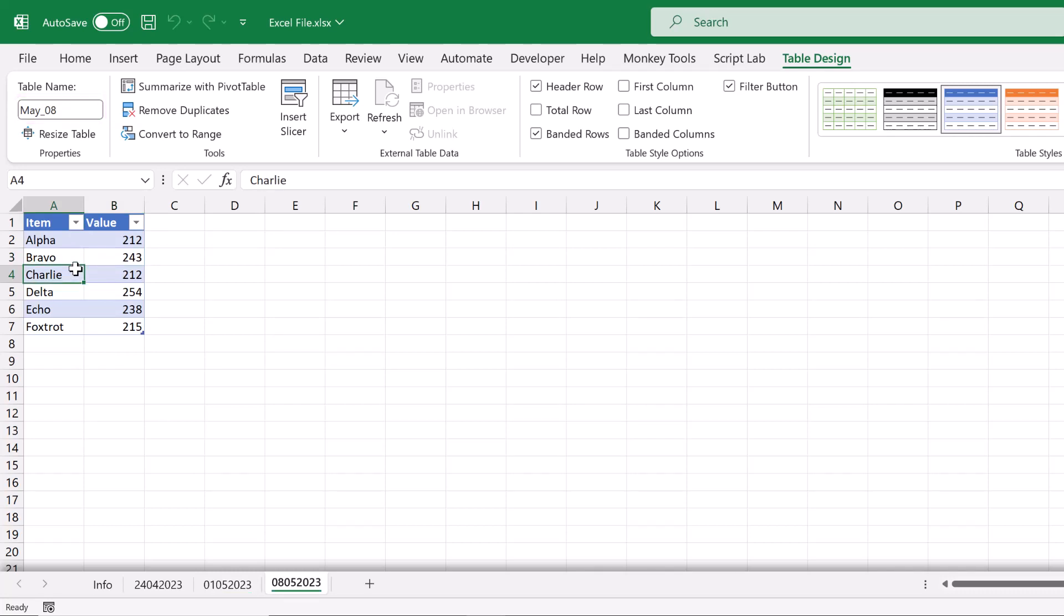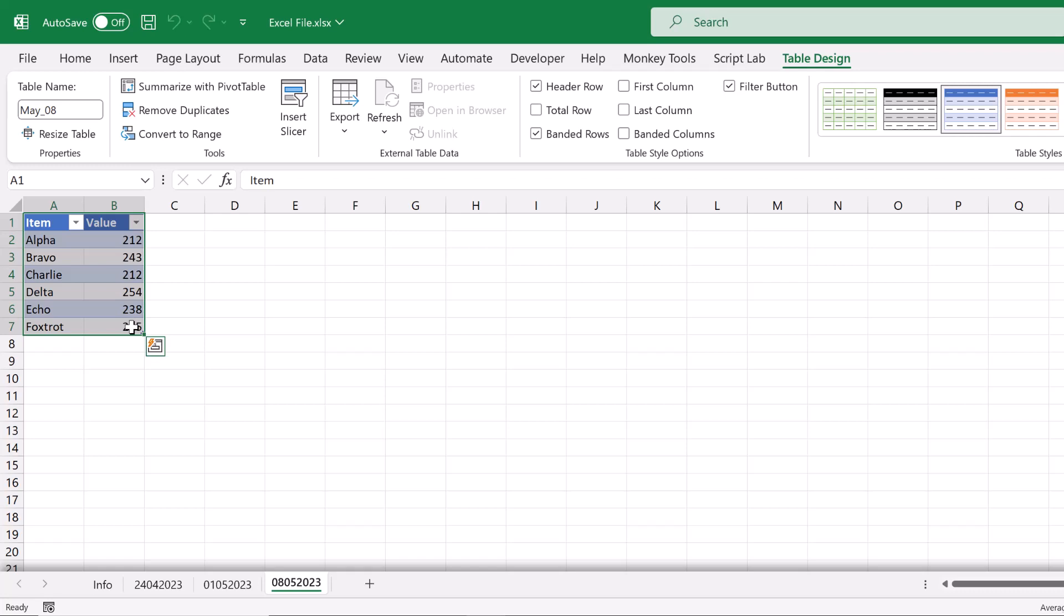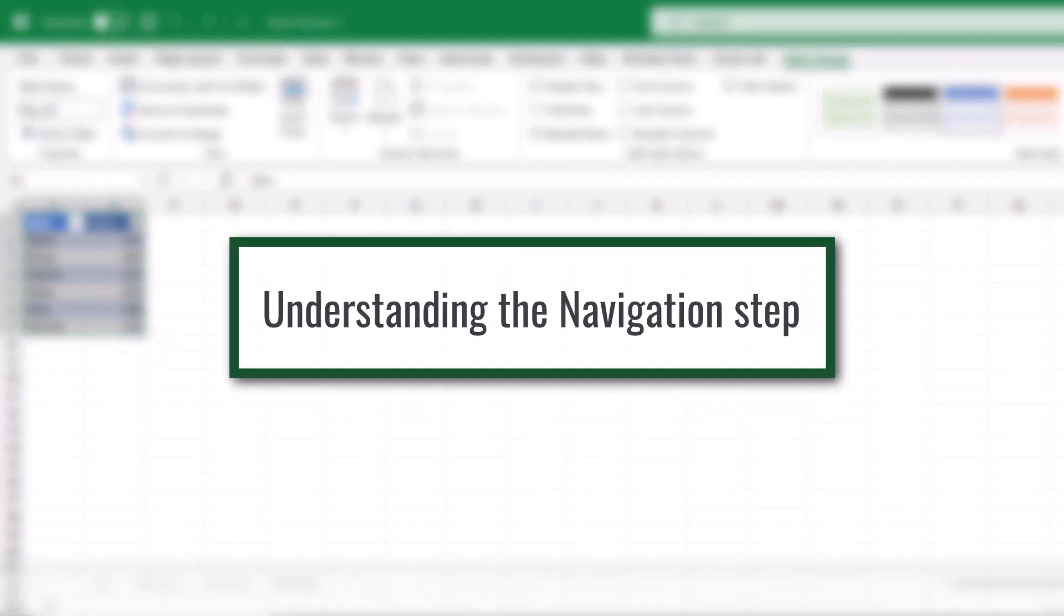And our goal in this video is to always get the data on the third worksheet. So the table from the third worksheet. So we want to get this data here. I'm sure in a real life situation, we're more likely to only ever need that first table. But just to show that it's possible, we're going to get that third table from this workbook. So let's close this workbook and get it loaded into Power Query.